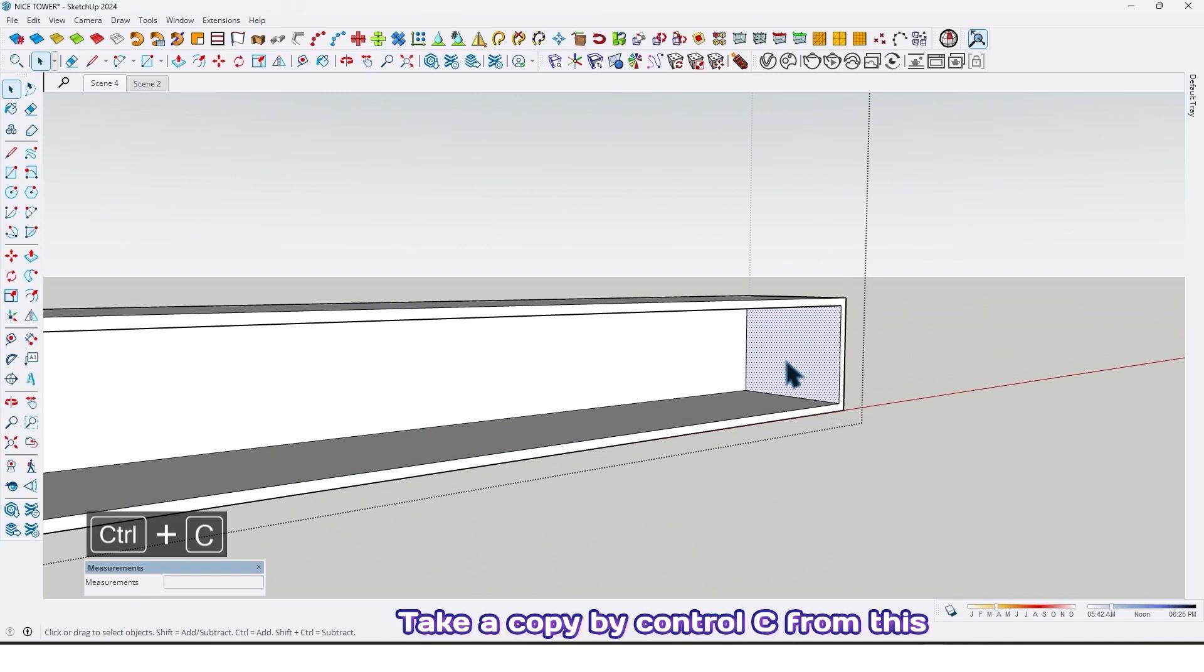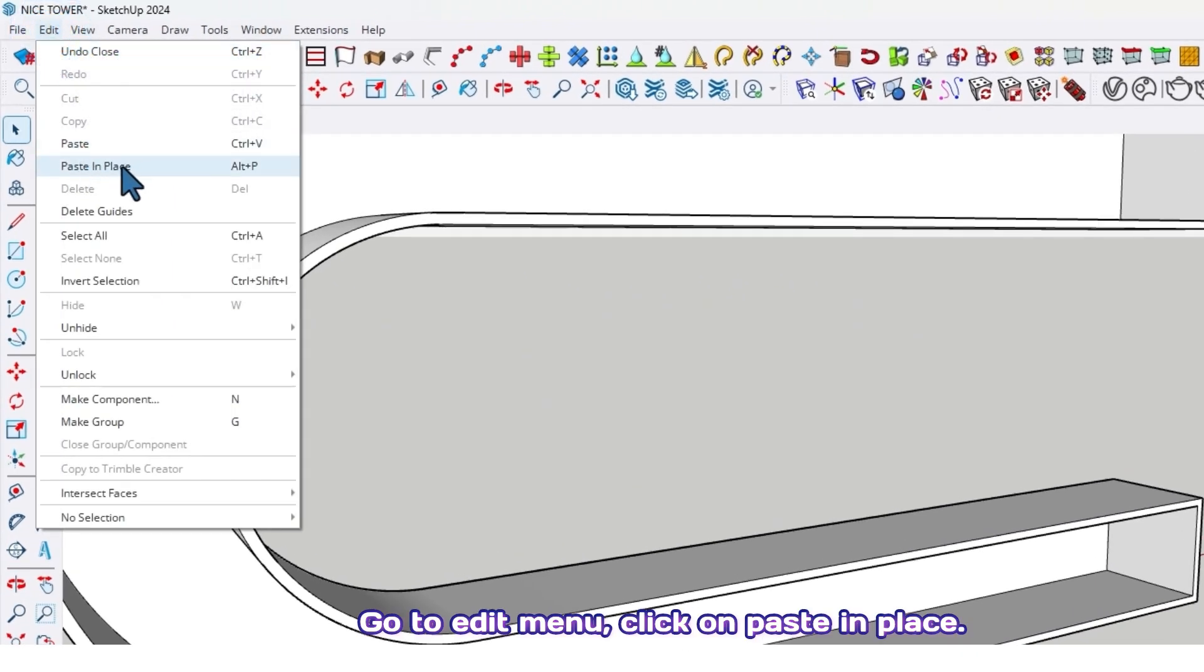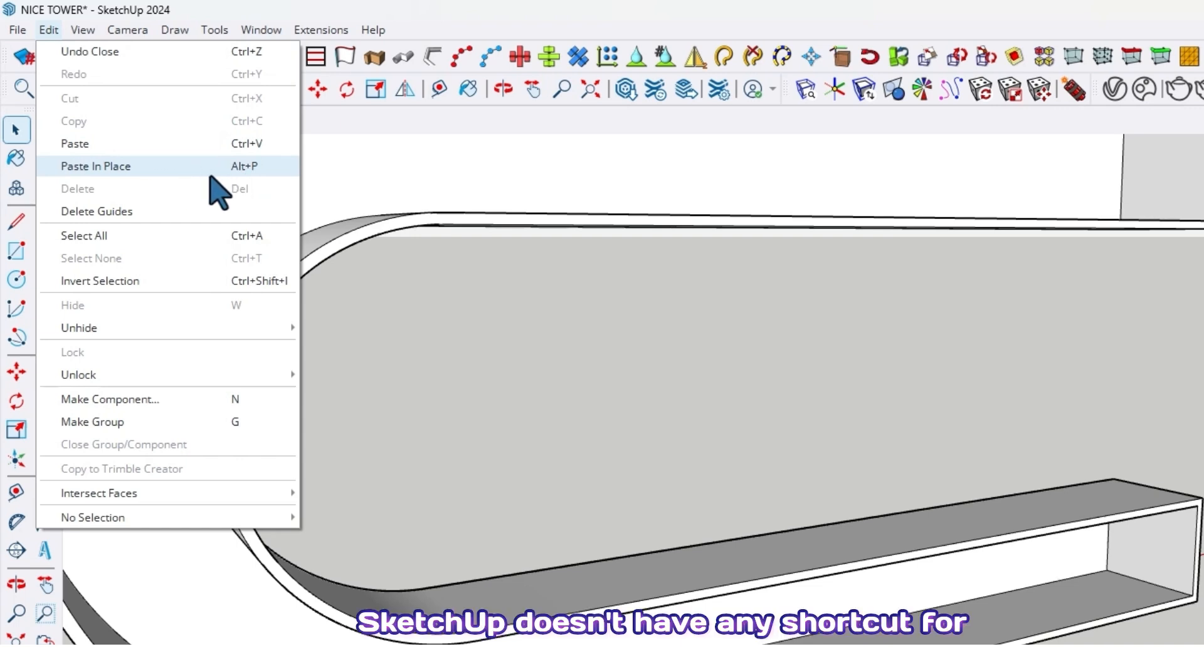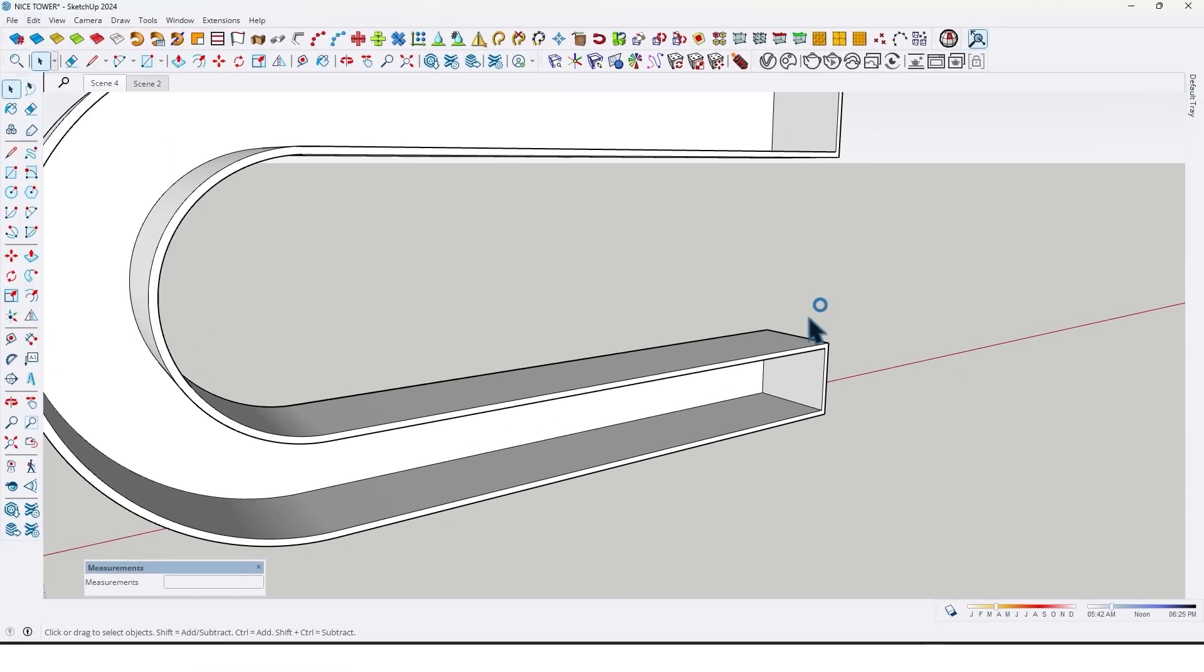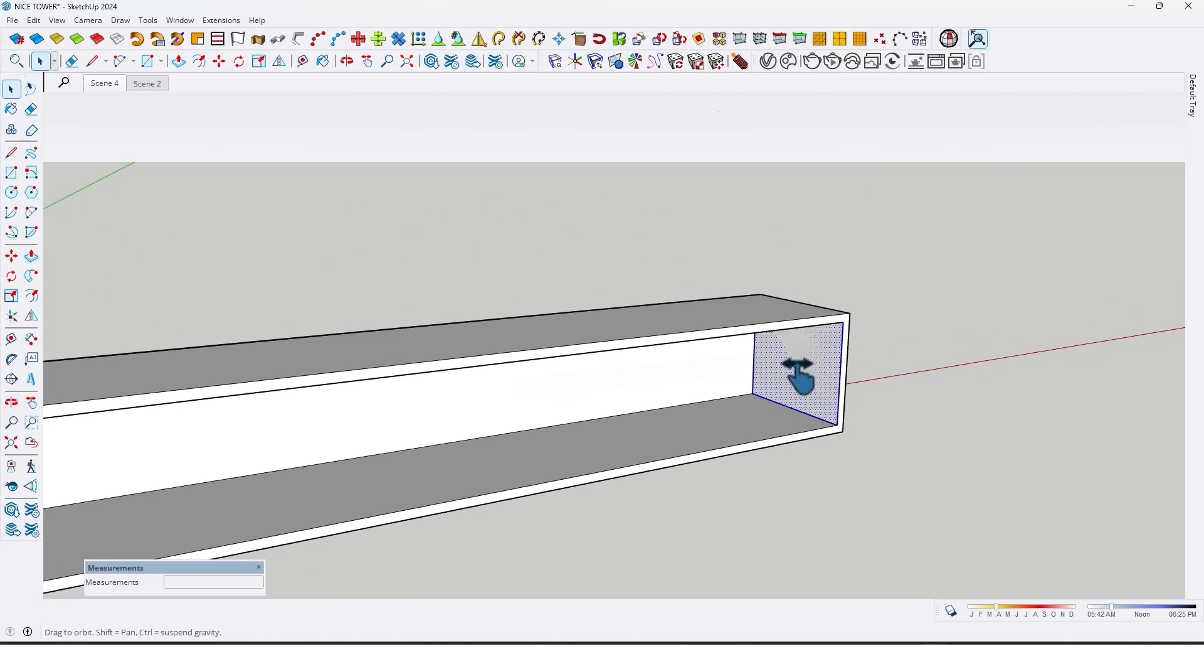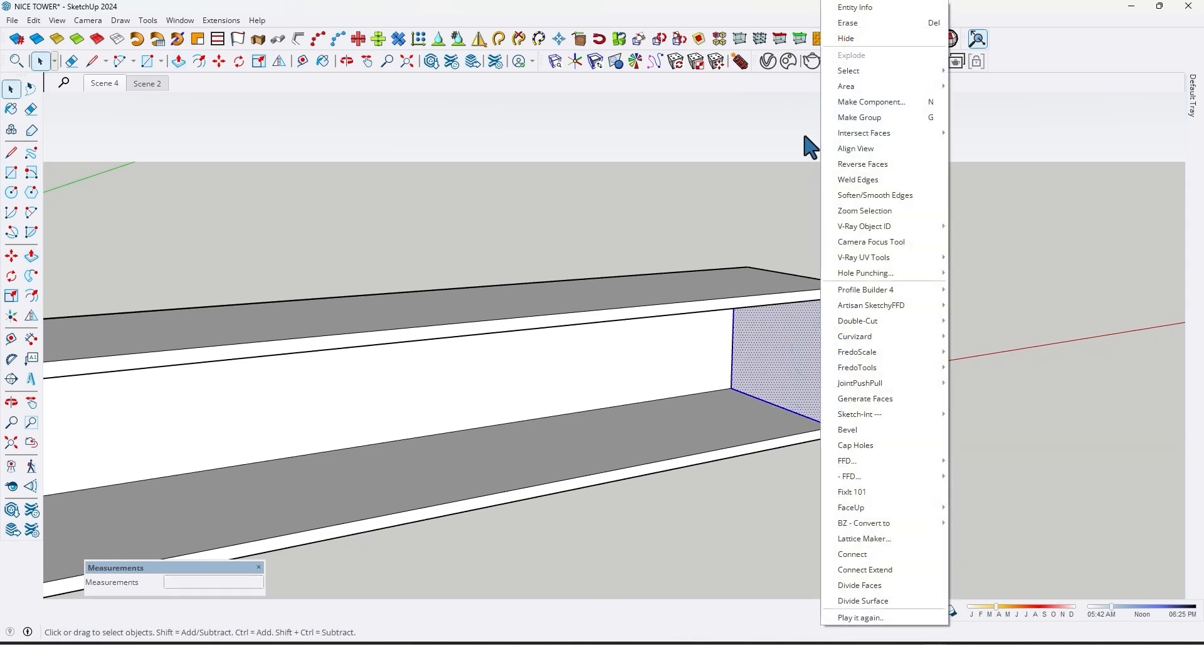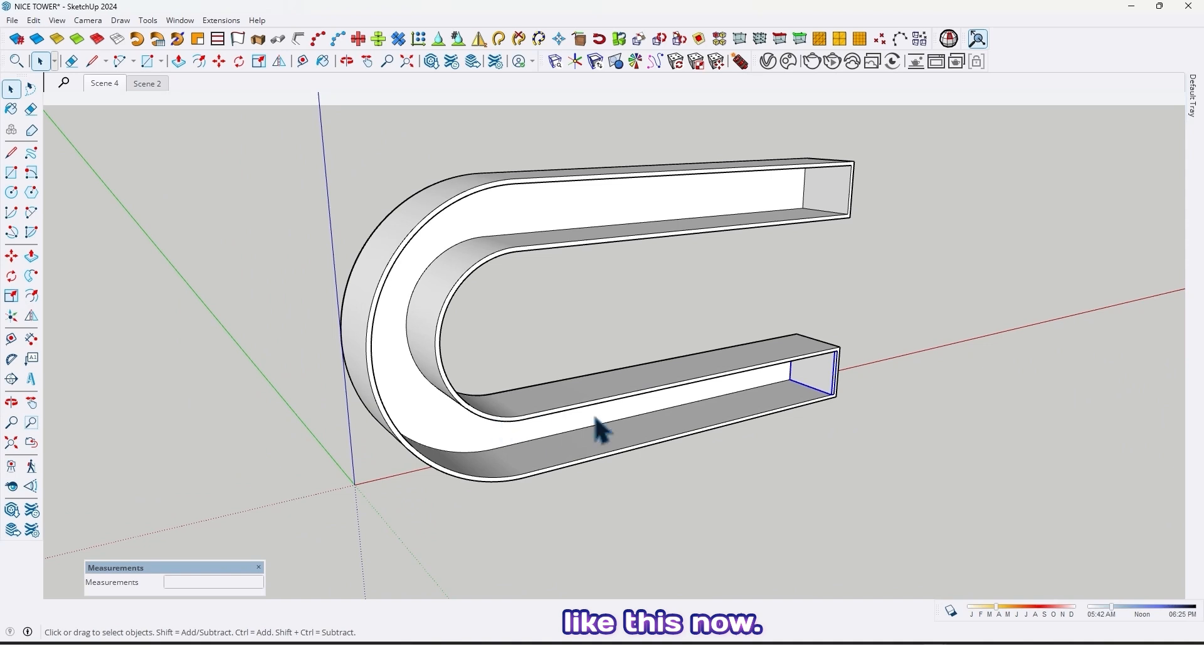Take a copy by Ctrl+C from this surface, go out from the group like this, use paste in place. Go to Edit menu, click on paste in place. I made a shortcut for paste in place - SketchUp doesn't have any shortcut for paste in place as a default, you should create that. I made it before by Alt+P, so let me use shortcut Alt+P like this. And now let me extrude it. Select all, make it component, click on create like this.